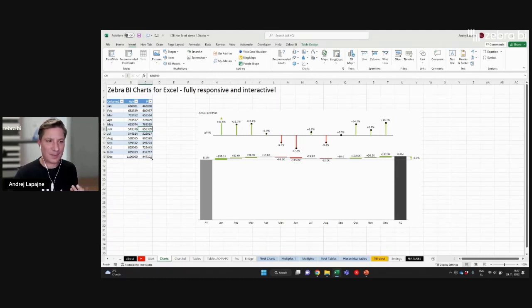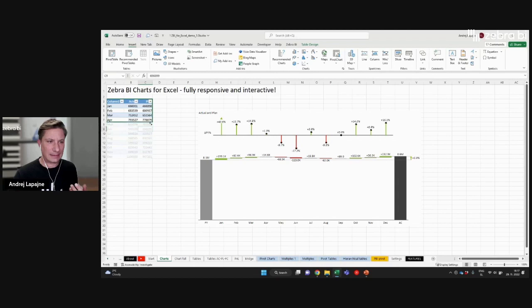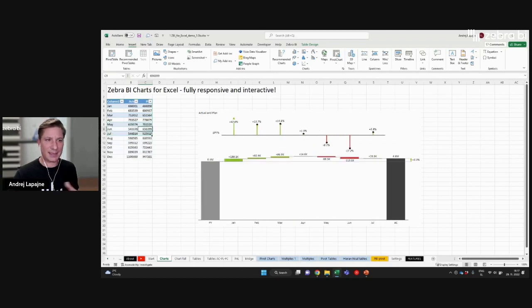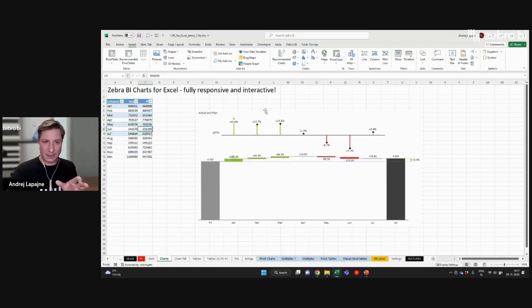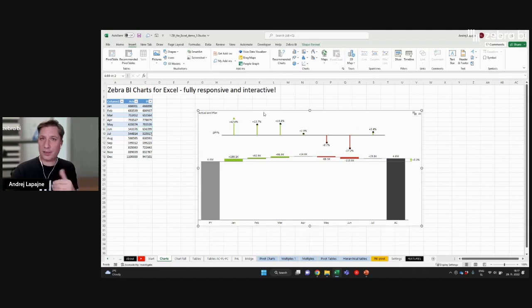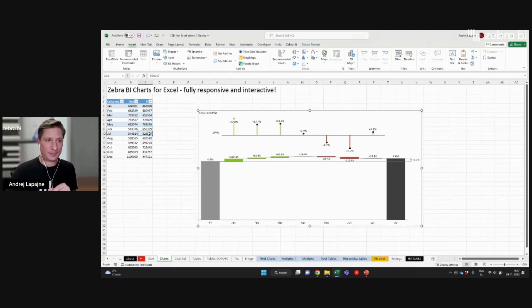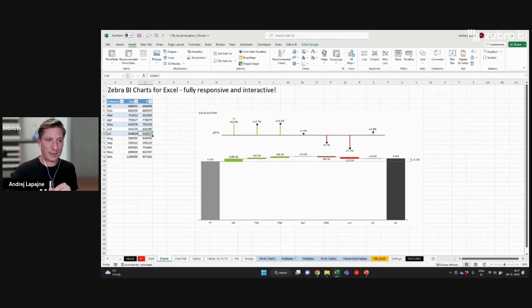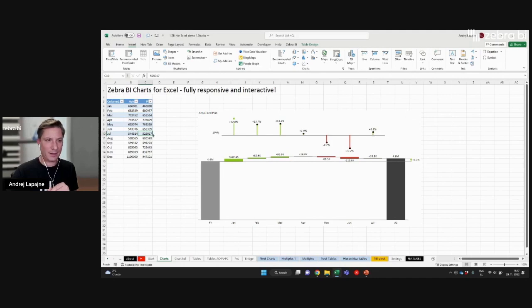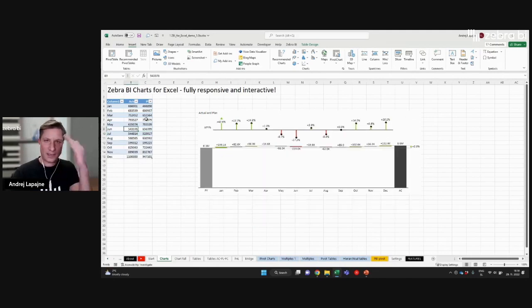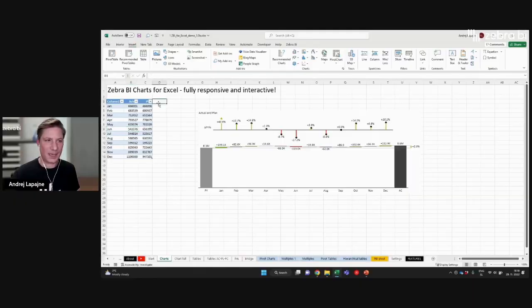So first of all, for example, if I resize the area, the source data, the chart will react because my selection is now smaller, only up until July, so it's completely flexible.